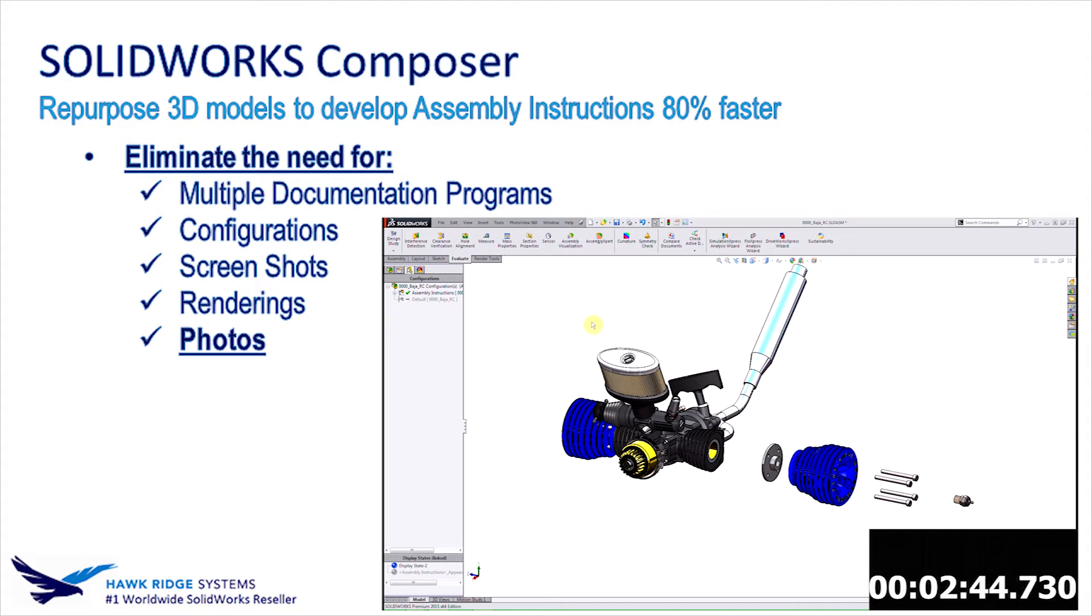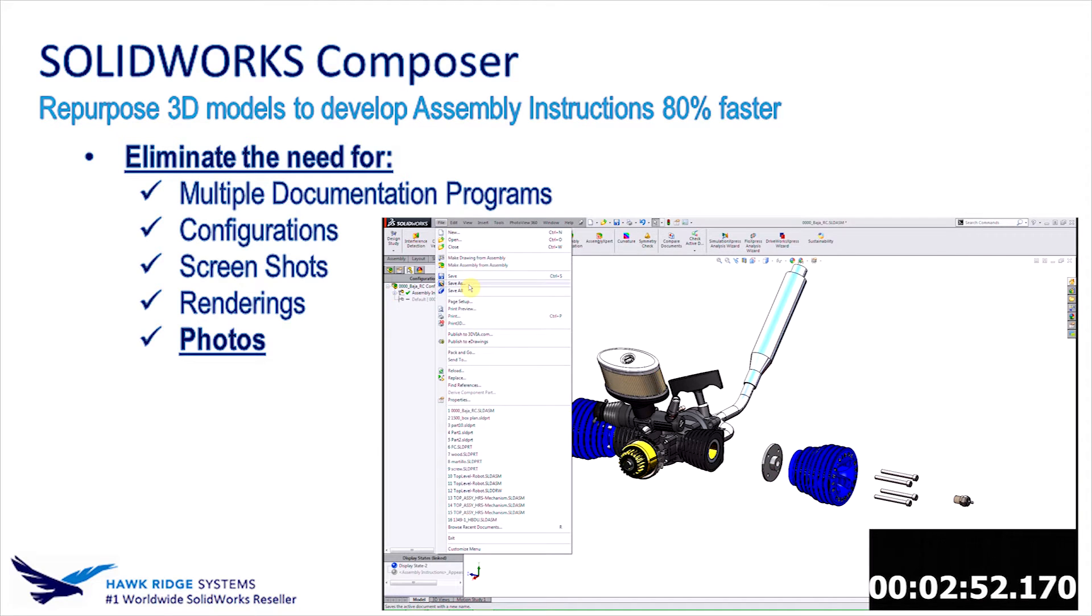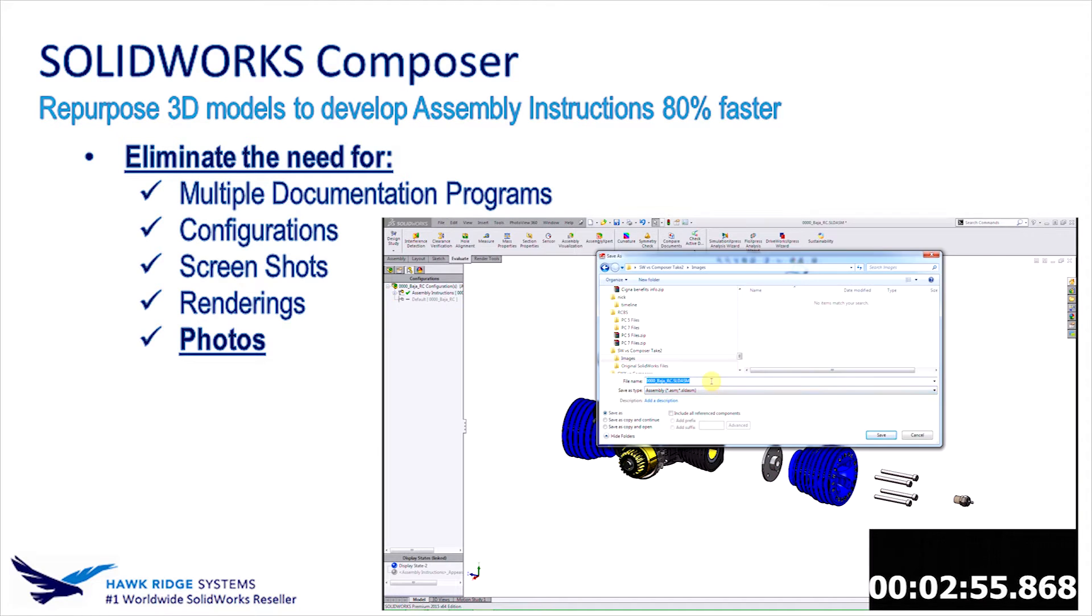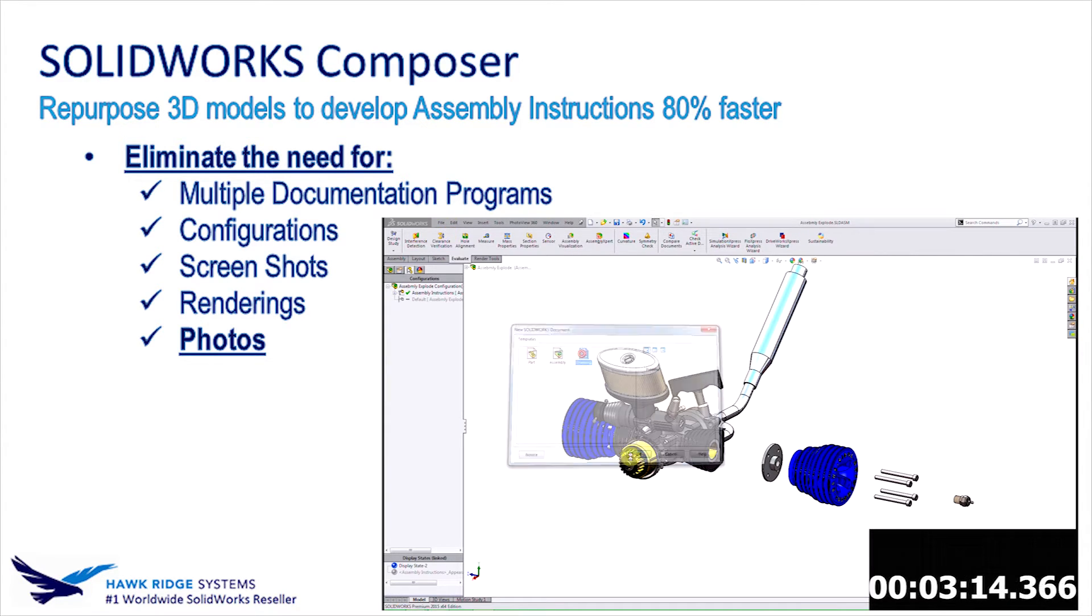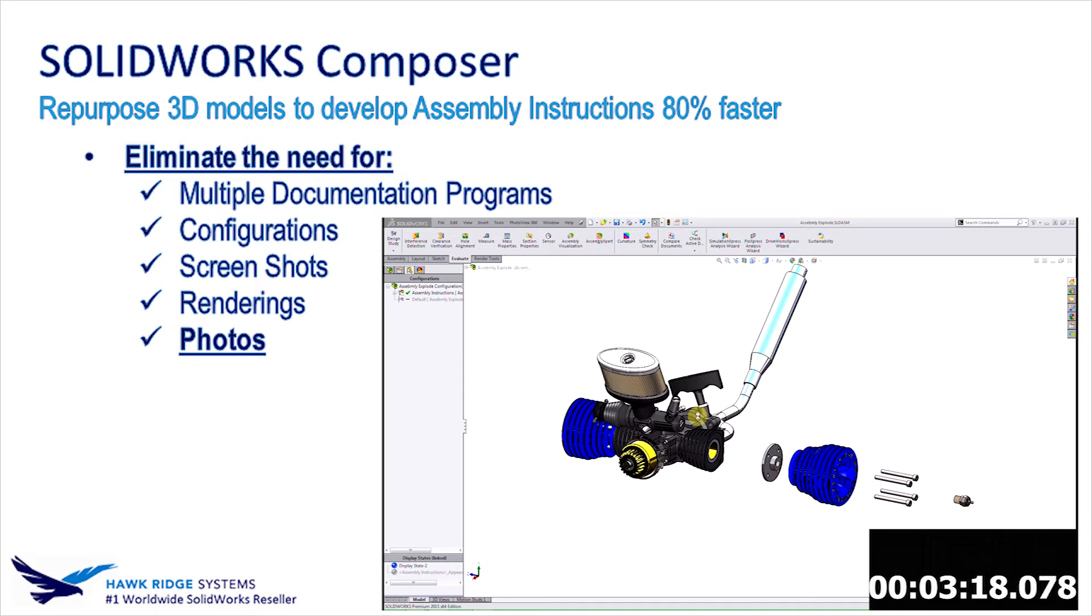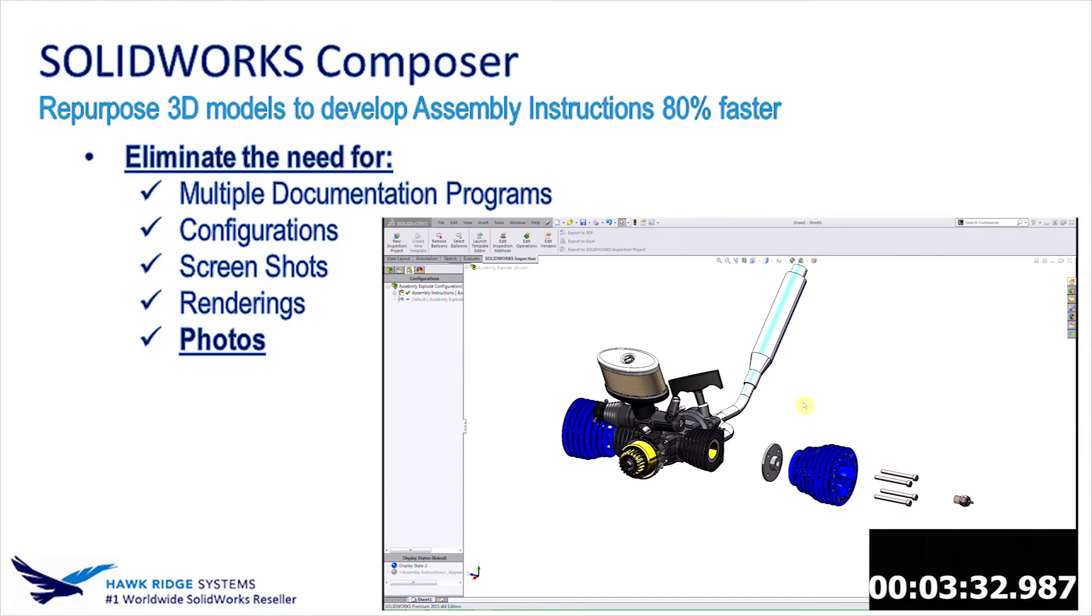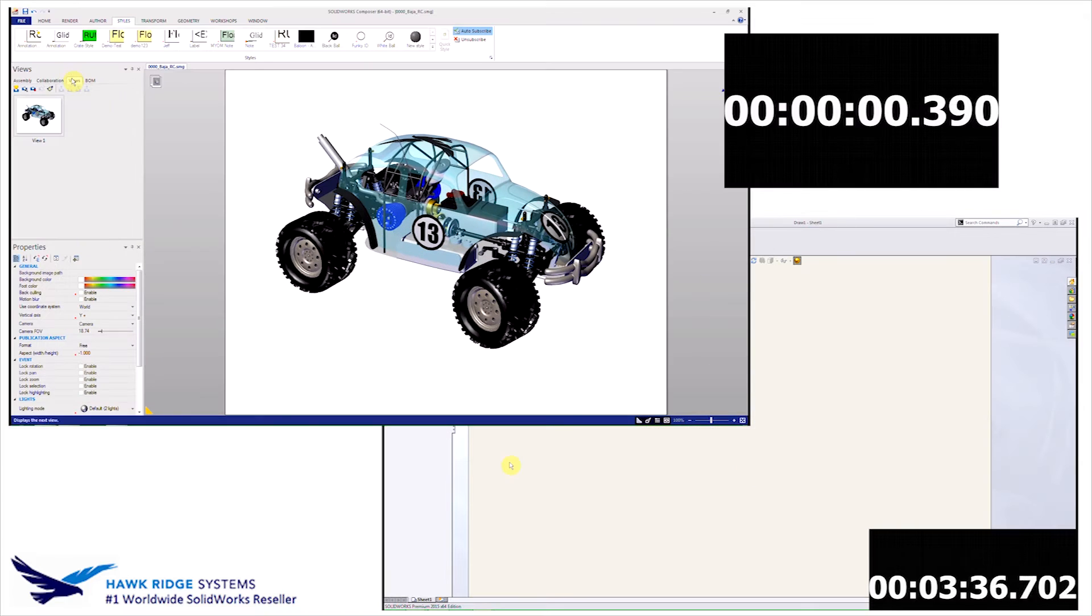Some of you might be thinking that I need to get started because this video is already playing and it's at three times normal speed. Well, I'm not too concerned because I know Composer's 80% faster. But I would like to keep this recording under 10 minutes, so let's go ahead and get started.